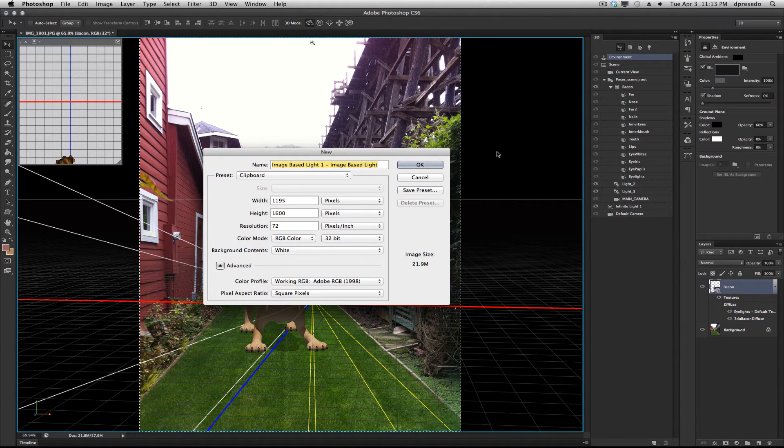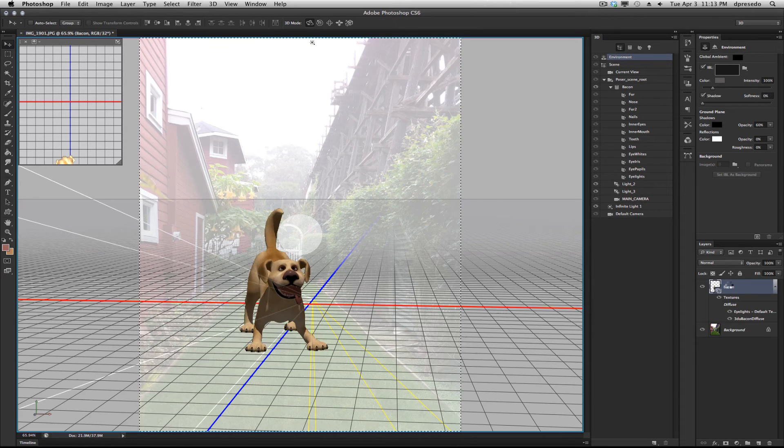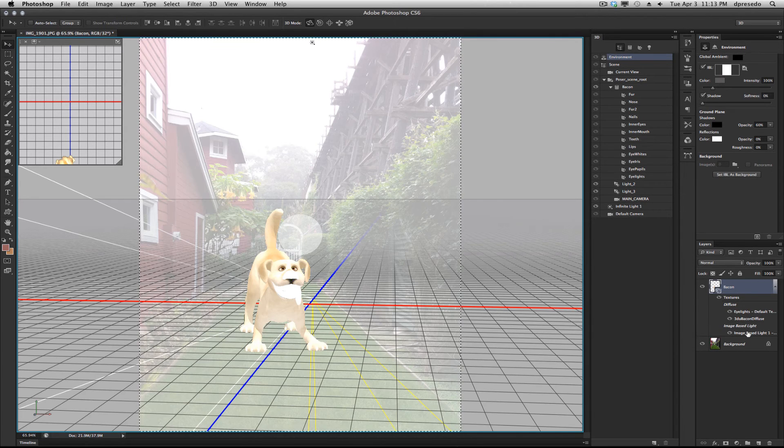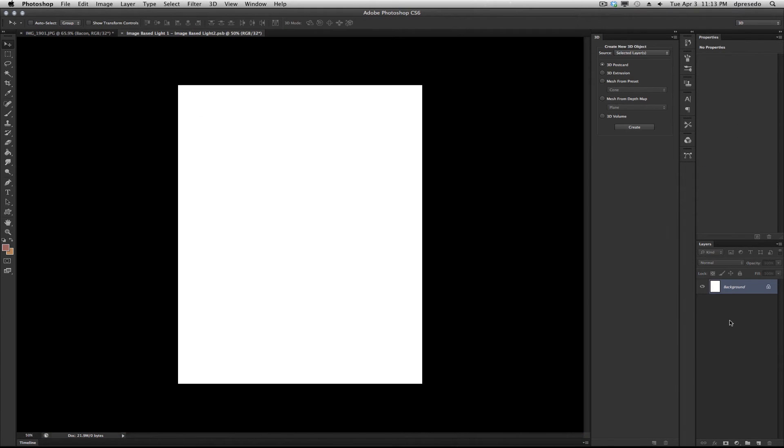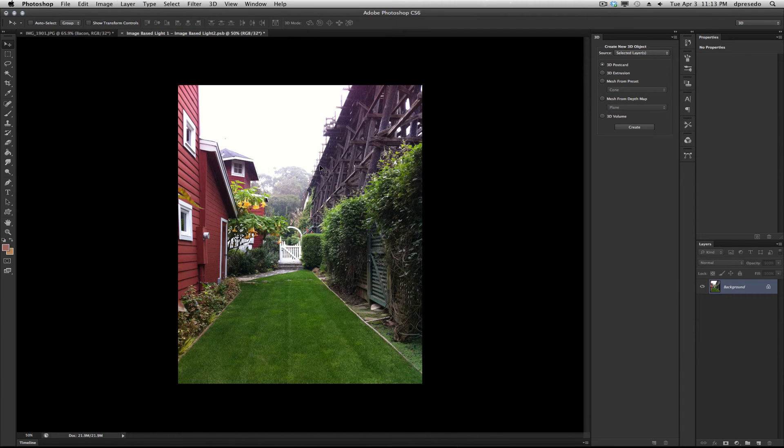Now, I'm going to use that background as my new texture. Say New Texture. We will now open it, Image Based Light. Click over here. Copy it in there.